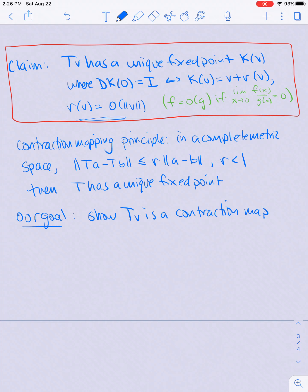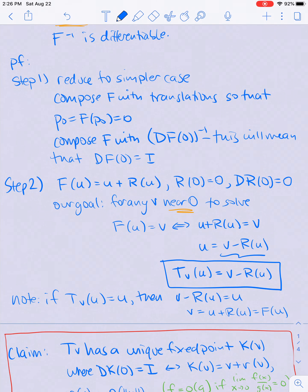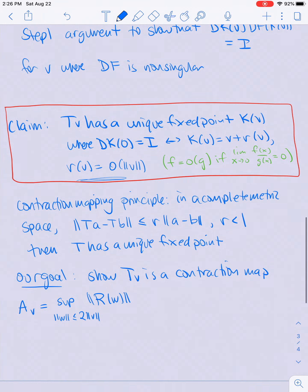Before we do this, we need to define some auxiliary spaces and numbers. Let's define a_v to be the supremum over all vectors w which are closer to zero than two times the length of v, of r(w). Recall that r is the function by which f differs from just the identity, and r has these two properties: r(0) = 0 and dr(0) is also the zero linear transformation.